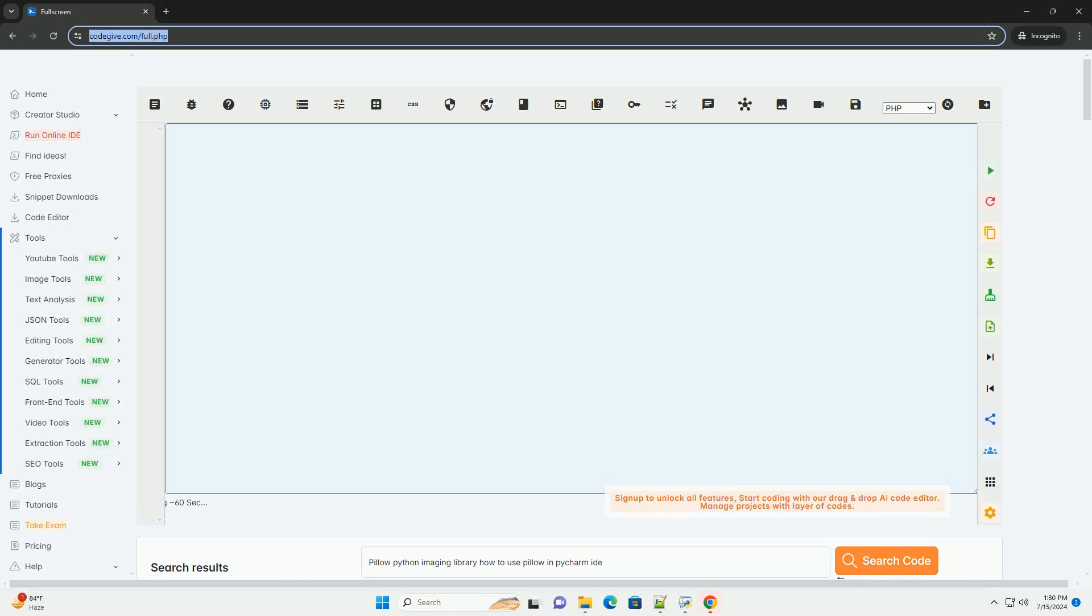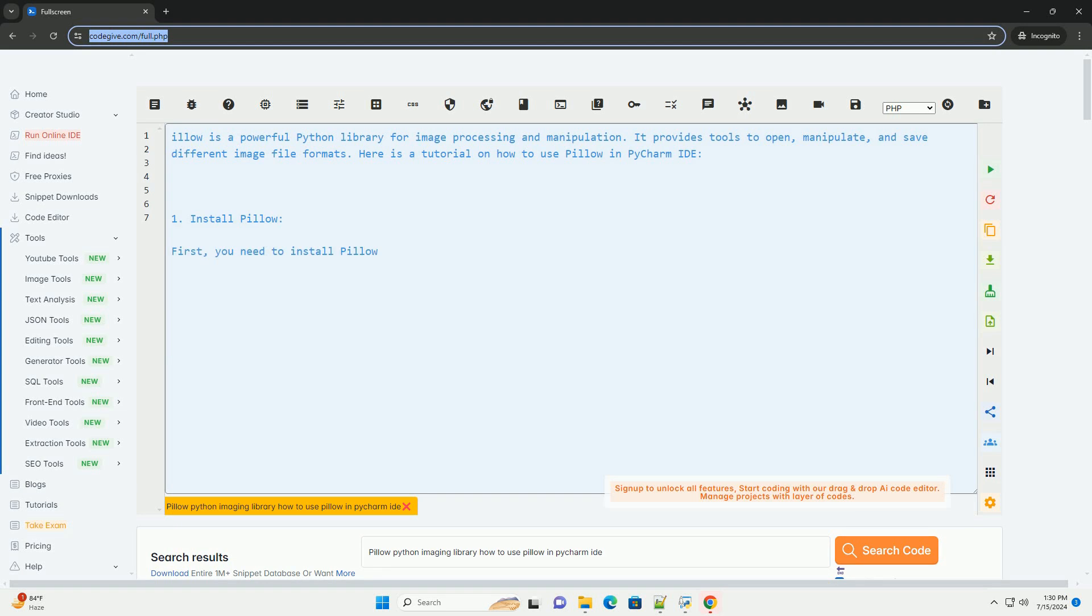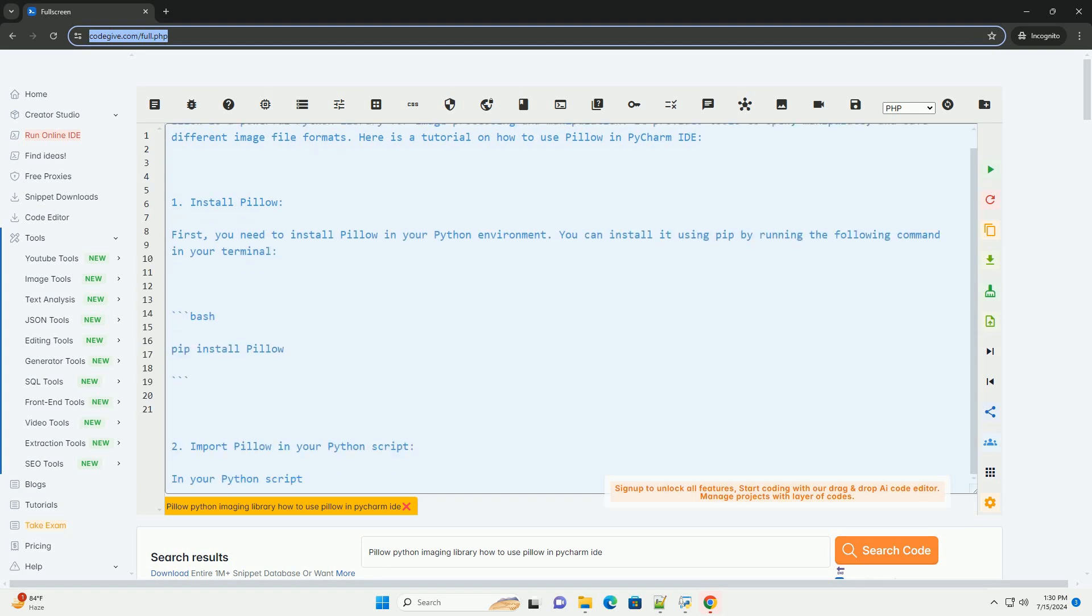Download this code and get free GPT-40 from CodeGive.com, link in the description below. Pillow is a powerful Python library for image processing and manipulation.